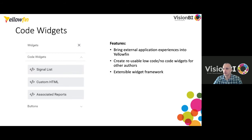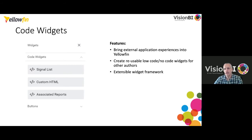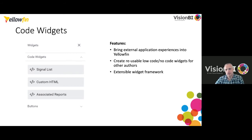Other users can just drag and drop a code widget onto their canvas and use these features with low-code or no-code. Yellowfin ships with three out-of-the-box code widgets. There's a Signal List — Yellowfin automatically monitors your data in the back end and you can bring those insights directly to your dashboard; it's also context-sensitive, showing only signals relevant to the dashboard you're viewing. There's also a Custom HTML widget where you can add any custom HTML code, including embedding third-party content onto your Yellowfin dashboard.